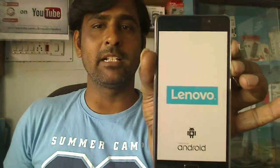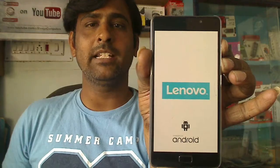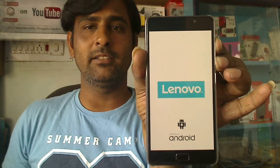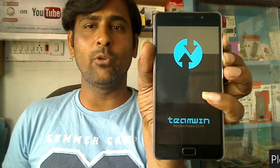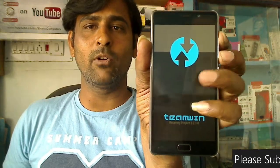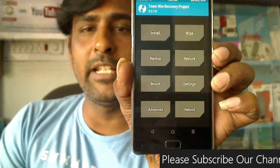We need to reboot our phone into TWRP recovery mode by pressing volume up, volume down, and the power button simultaneously. When it vibrates, remove your hand from the power button and keep pressing volume up and down. It will automatically take you into TWRP recovery mode.